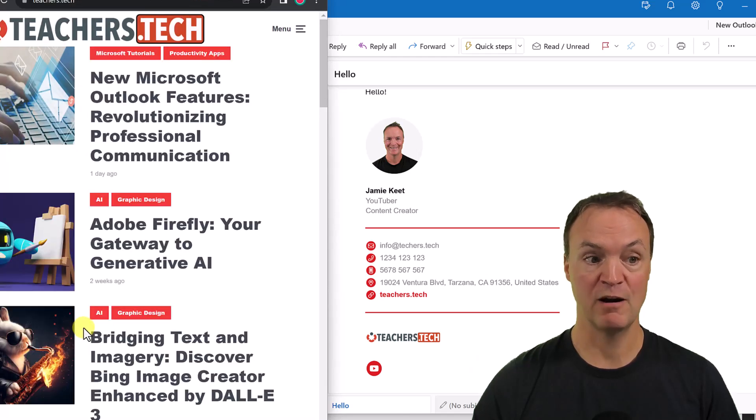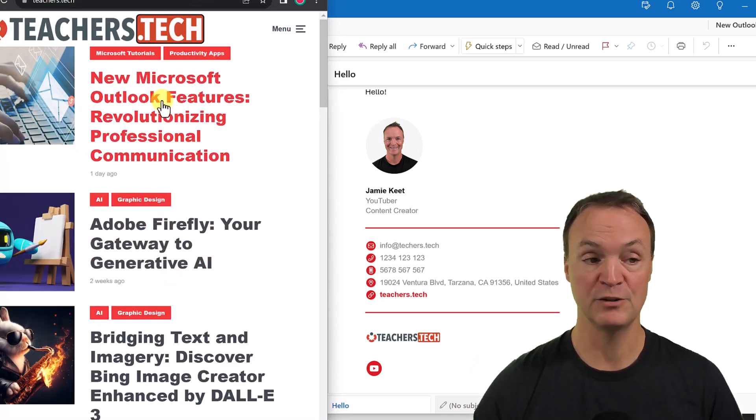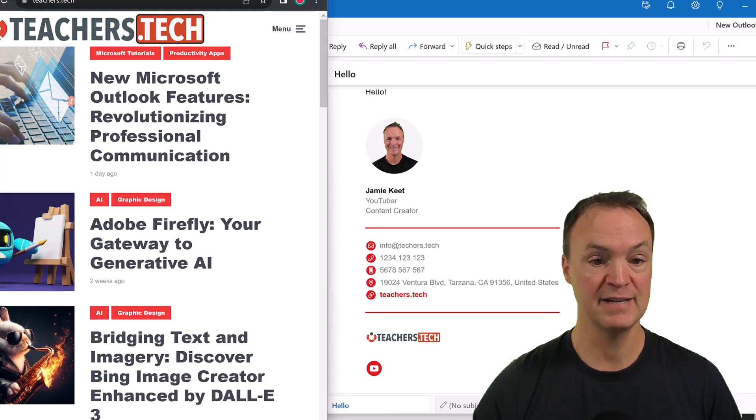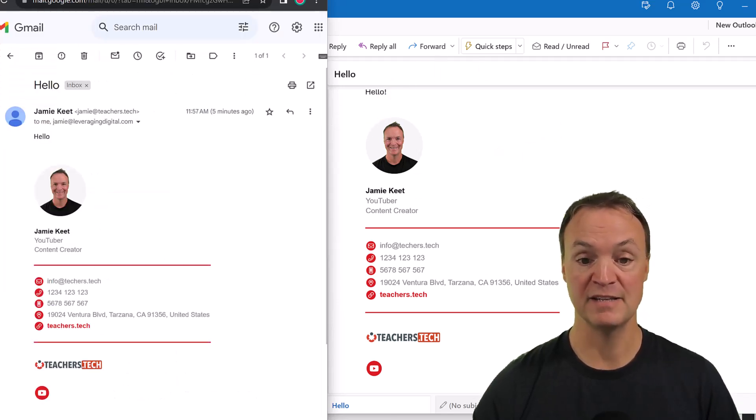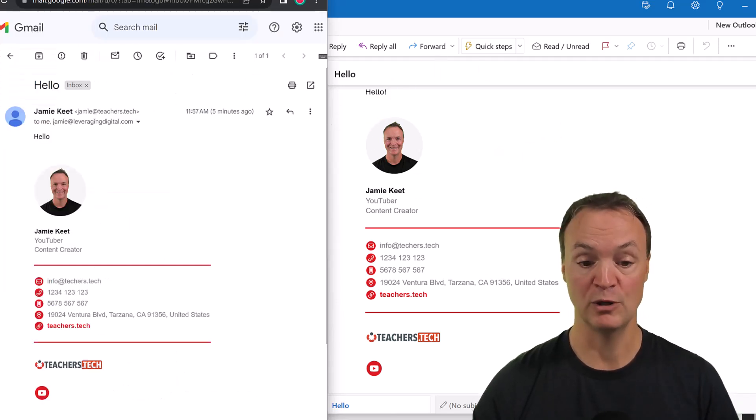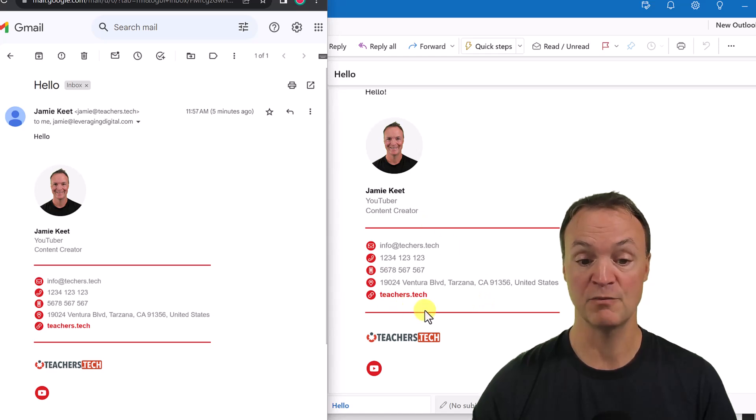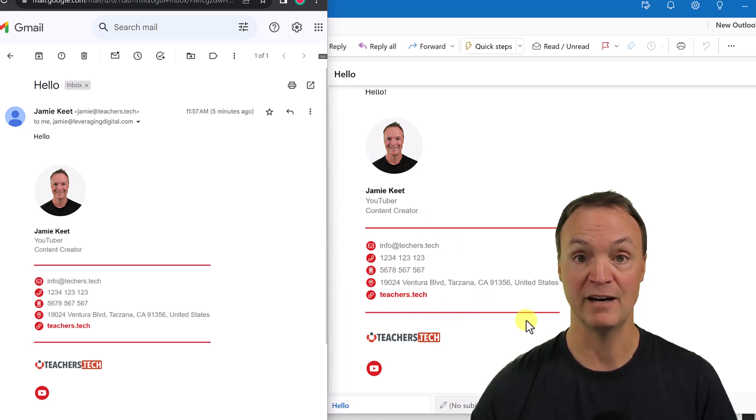And then here, this is in Microsoft, the new Outlook. And you can see everything looks well in here.